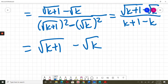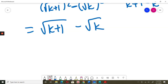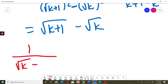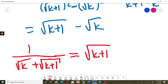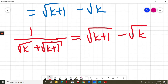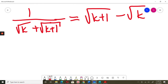Now what have I proved? I proved that 1 over square root of K plus square root of K plus 1, for K greater or equal to 0, is equal to square root of K plus 1 minus square root of K. I proved this, and now I'm going to use this.